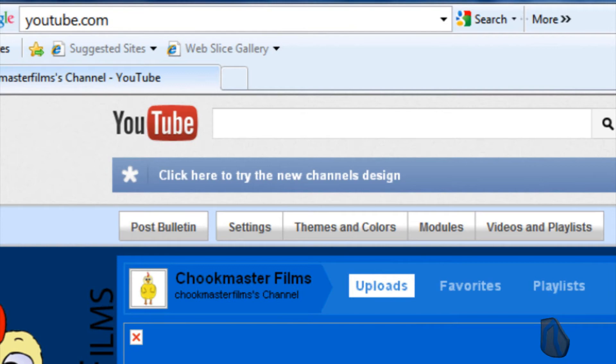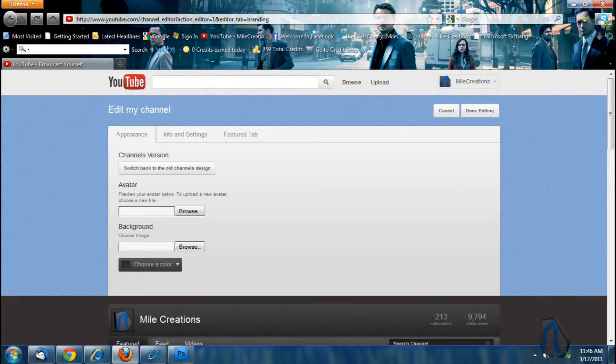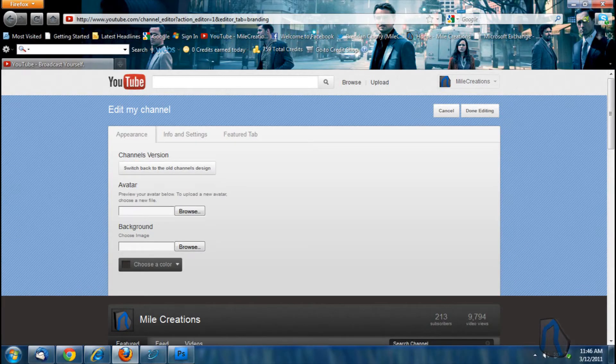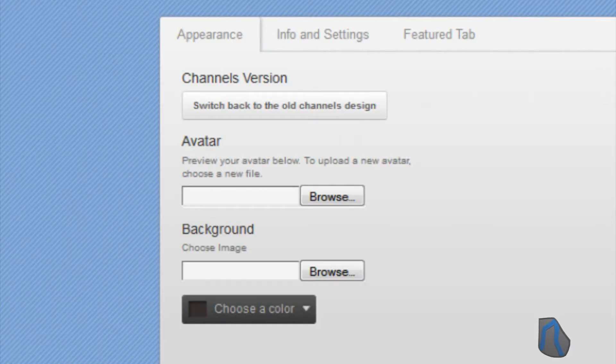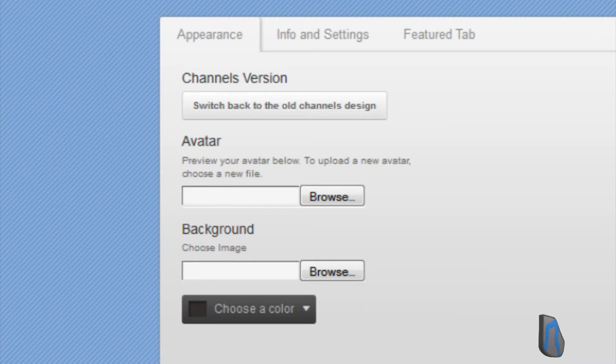Now you can change back at any time by simply going into edit channel, then appearance, and then switch back to the old channel design. According to the help center, you can do this multiple times.